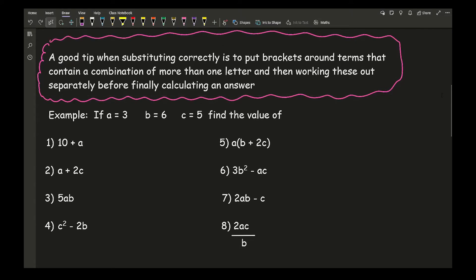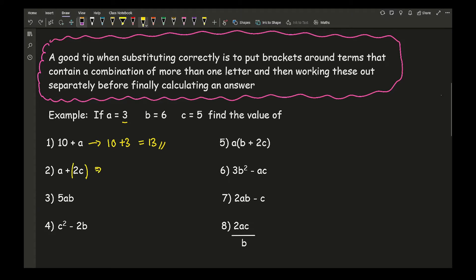Let's have a look at an example question. Here we've got a equals 3, b equals 6, and c equals 5, and we need to work out the value of each expression. For the first one, I'm just going to substitute — it's a single a, so I swap a with its value, which is 3. So this is 10 plus 3, which gives an answer of 13. For the second one, I'm going to put brackets around 2c because it's a combination of more than one term. So I've got a, which is 3, plus (2 times c, which is 6). That gives 3 plus 12, which equals 15.